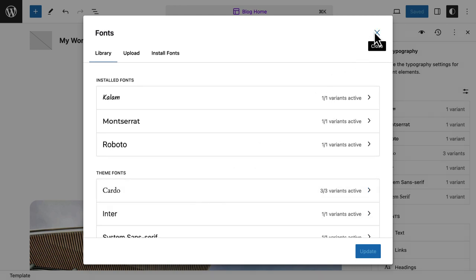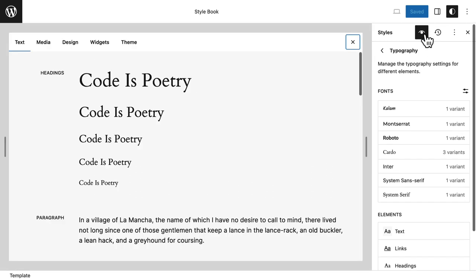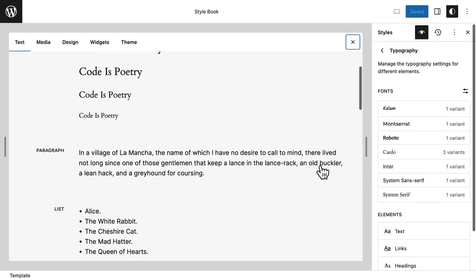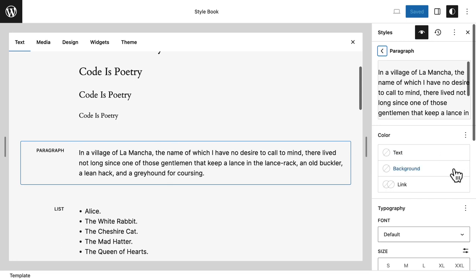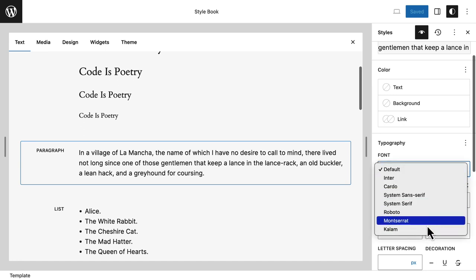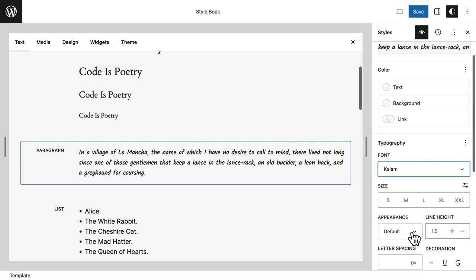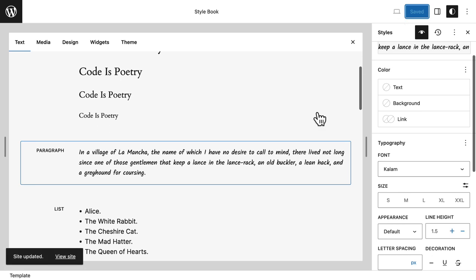Let's look at how the installed fonts can be used. I click out of the font library and I see the fonts I've just installed right over here. I like to use the Style Book when applying fonts across the entire site, so I click on the Style Book icon. I select the paragraph element and choose from Typography - here are all the fonts. I pick one and save.